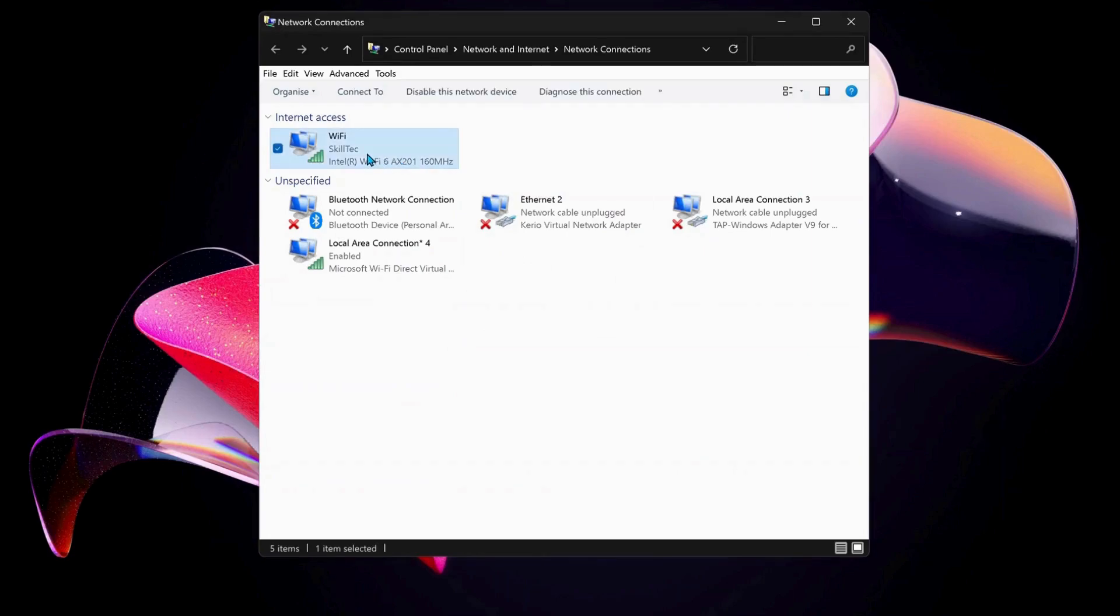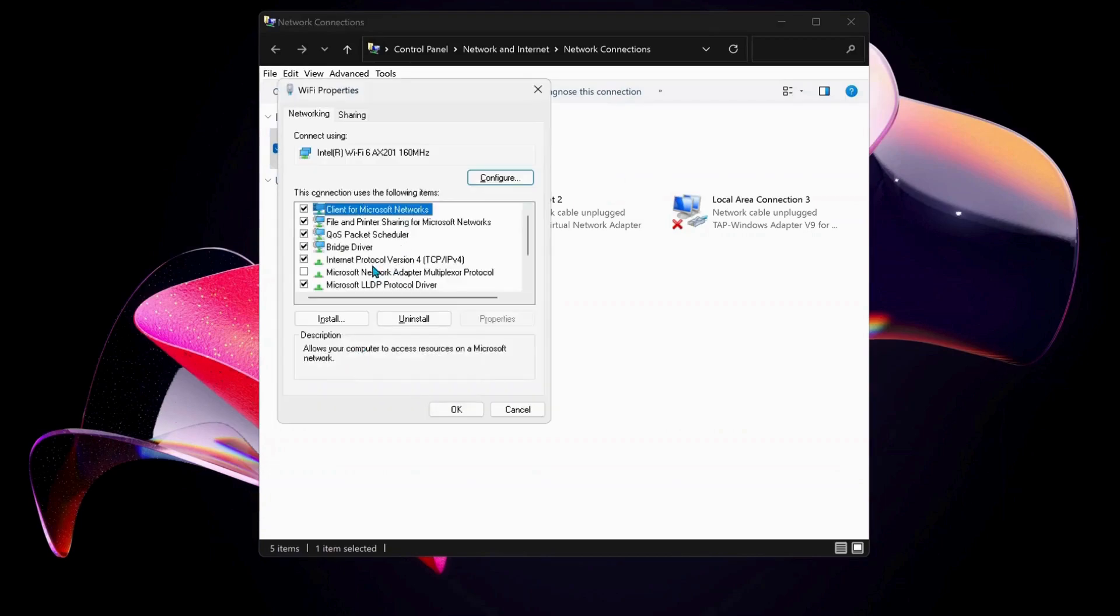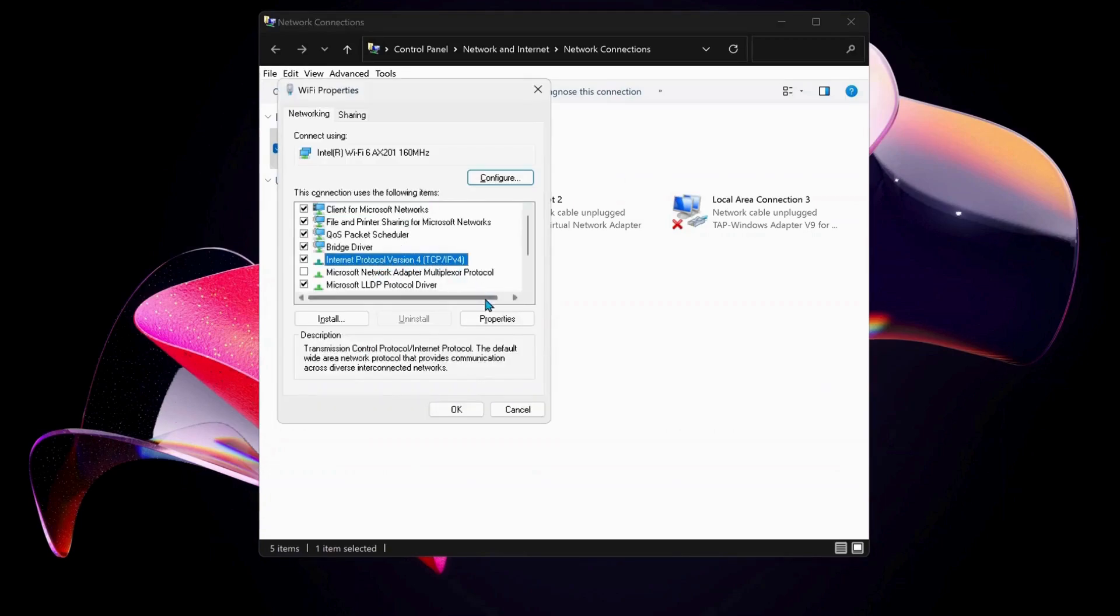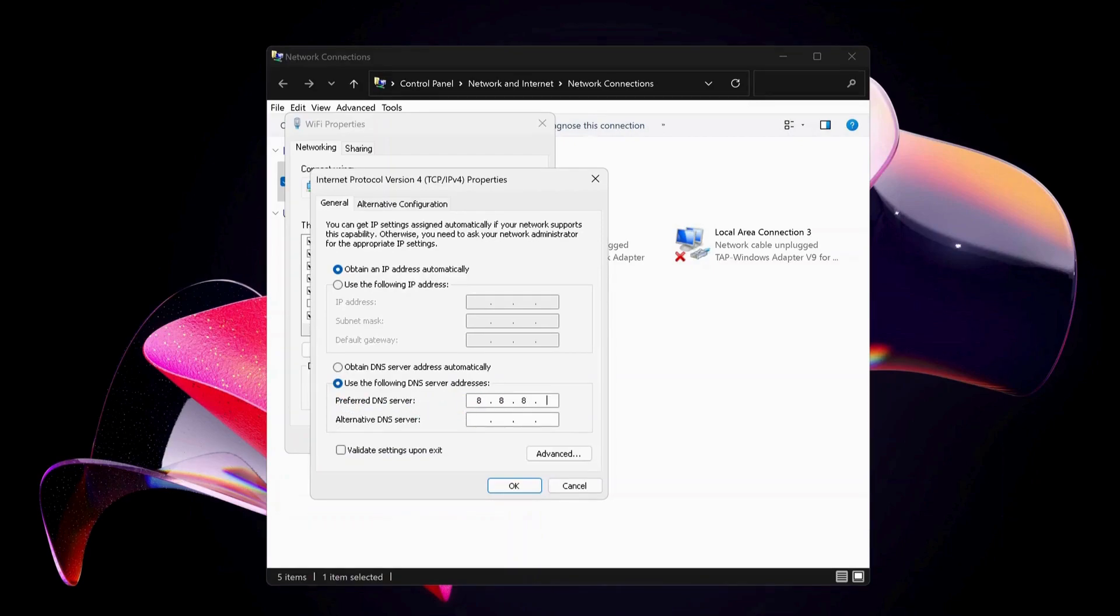Right click on Wi-Fi and select properties. In here, select Internet Protocol Version 4 and click on properties. Then select this option: use the following DNS server address. For preferred DNS server, type in 8.8.8.8, and for the bottom one which is alternative DNS server, type in 8.8.4.4.